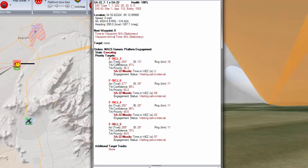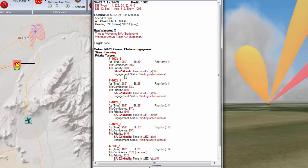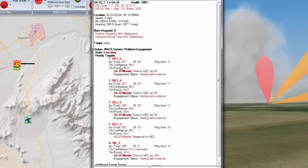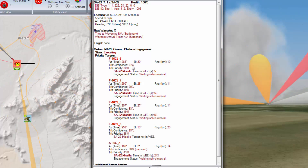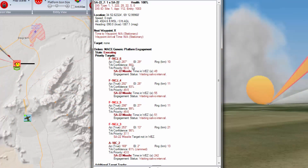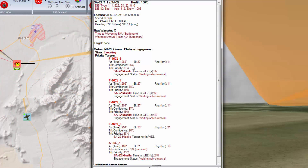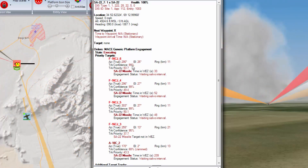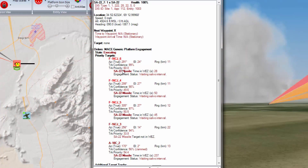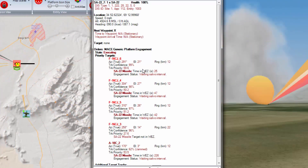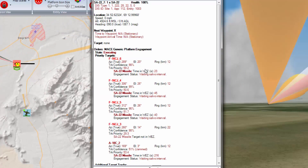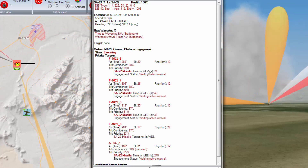For example, you can see the targets that it's looking at. You can see the track confidence — that is, how good it believes the information is on where the target is — and the track priority, which is its determination of which target is the most important.